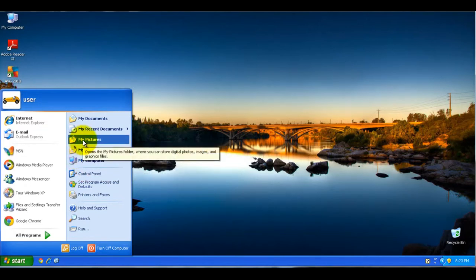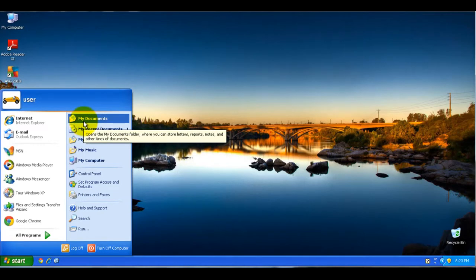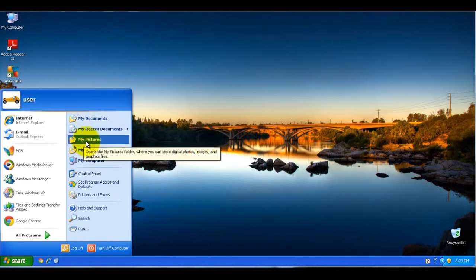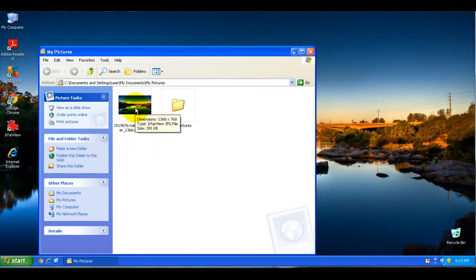So basically, you can go to different folders here — My Music, My Pictures — and going to the My Pictures folder, you'll see whatever pictures you have in there, any files you have. Here I have a picture, and if you hover over top of it with your cursor, your mouse pointer, you'll see on the bottom there it says size 391 kilobytes.